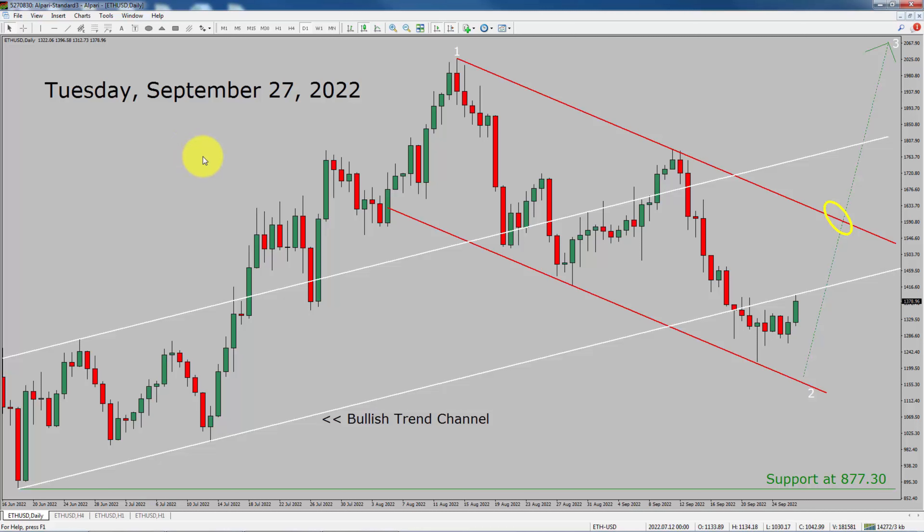Today is Tuesday, September 27th, 2022. I am going to analyze the Ethereum versus US dollar cryptocurrency pair.